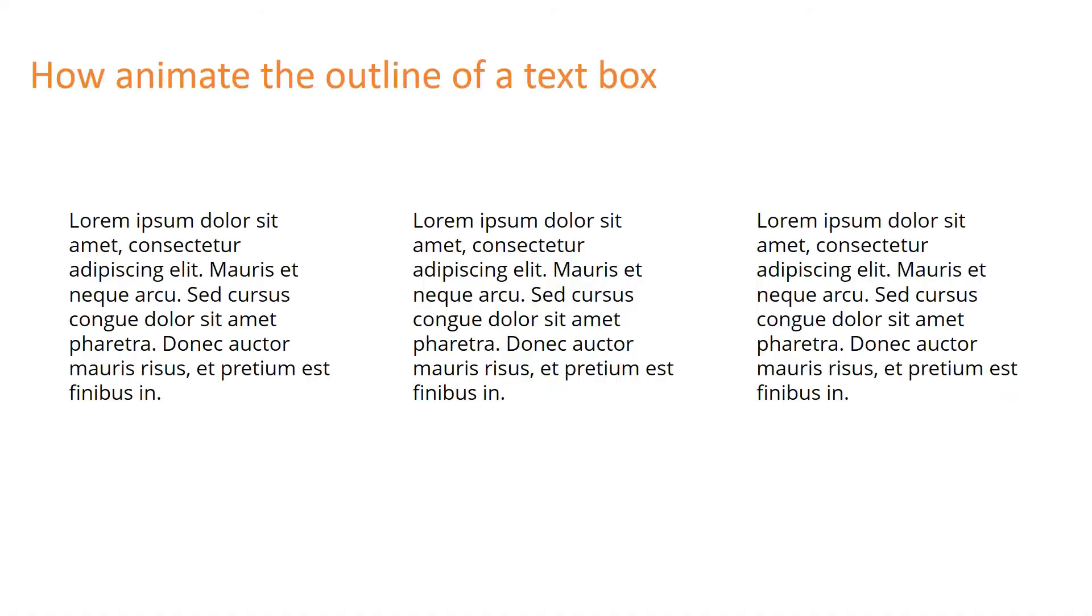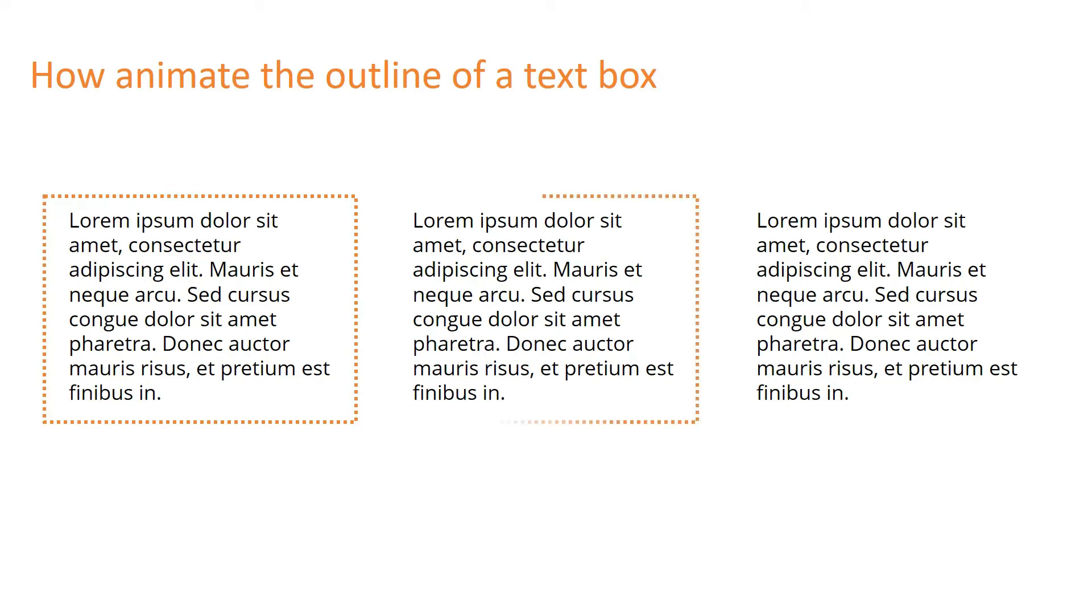As I go through the slide, you'll see now that my outline will come in as I press the next button.